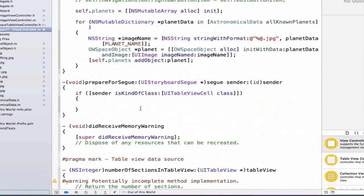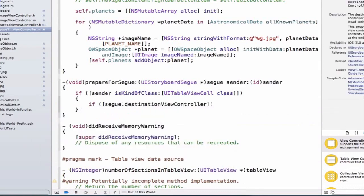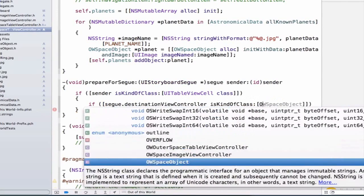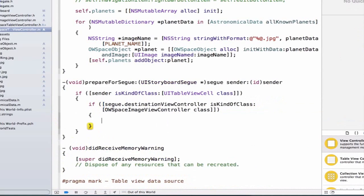The next thing we want to do is test to make sure the view controller we're going to is in fact a space image view controller class. So we write: if [segue.destinationViewController isKindOfClass:[OWSpaceImageViewController class]] with double brackets, and add curly braces.